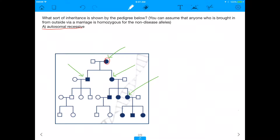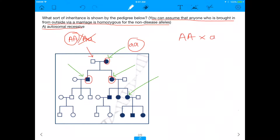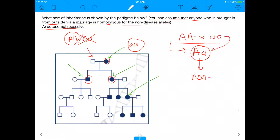If this was autosomal recessive, and this is a diploid disease, then this woman would have to be lowercase a, lowercase a — autosomal recessive means she has the disease. This male who does not have the disease can be big A, big A or big A, little a. But since anyone brought in from the outside is homozygous for the non-disease alleles, the man has to be big A, big A. If we cross big A, big A with little a, little a, the only offspring would be big A, little a — all non-diseased.